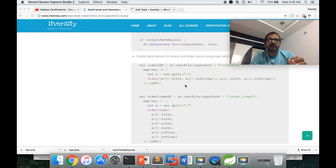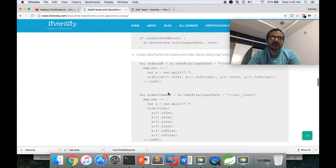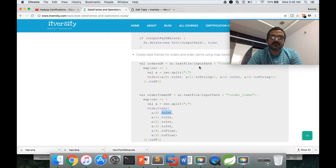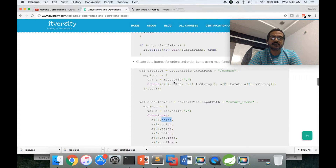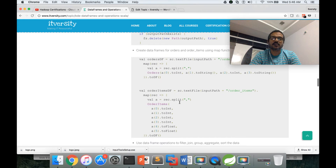Now the fun part. We have to map the data for orders: split by comma as delimiter, create an array, and map it to the orders case class for each record. Then we apply toDS() to convert into a data frame. The same thing applies for order items. We need to perform casting operations, otherwise it will not work. The output will be an RDD which we convert into a data frame.